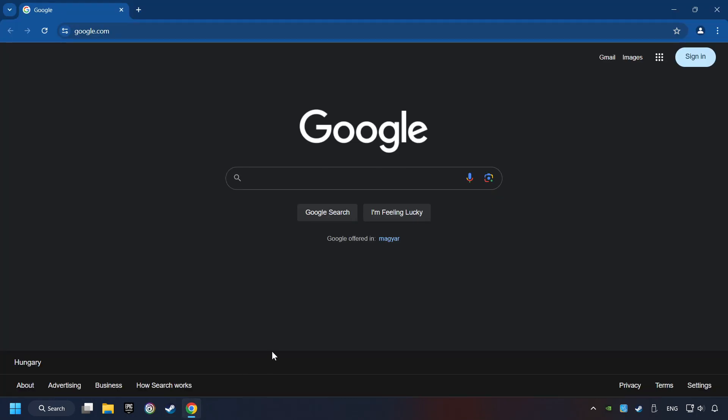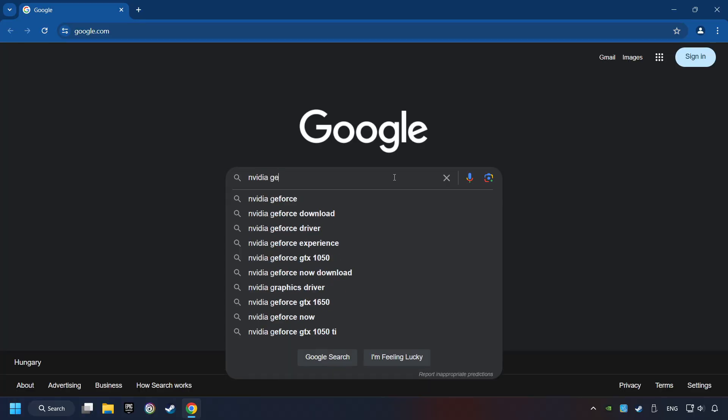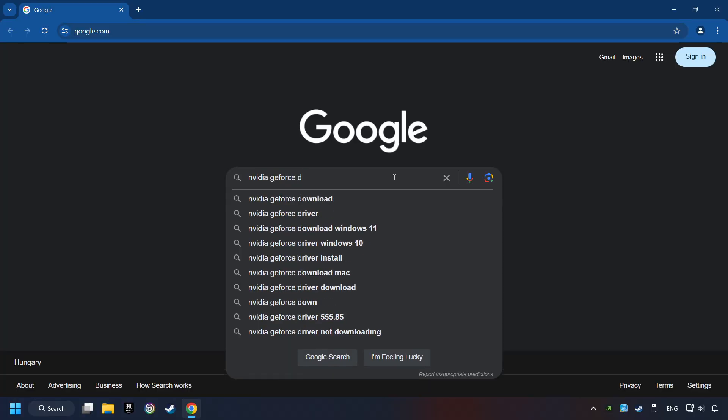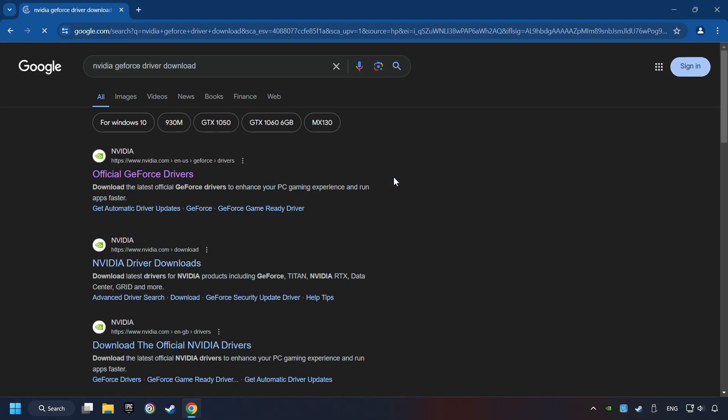Open a web browser and type in the model of your graphics card. In the description you can find links to download drivers for all sorts of video cards. Download the driver.